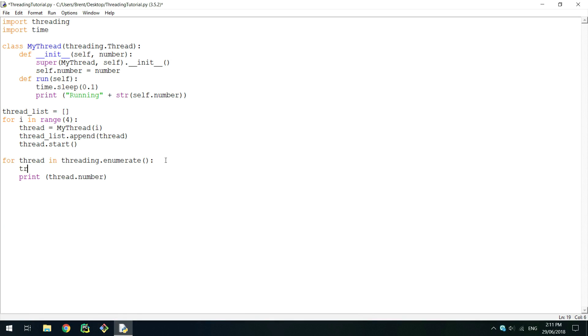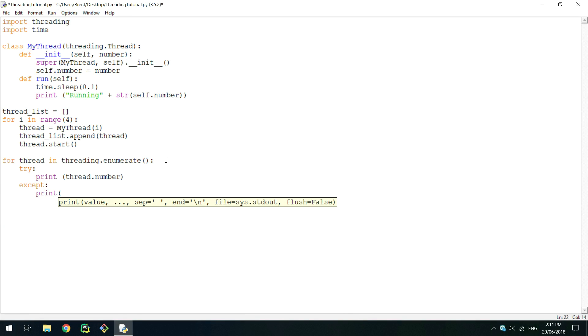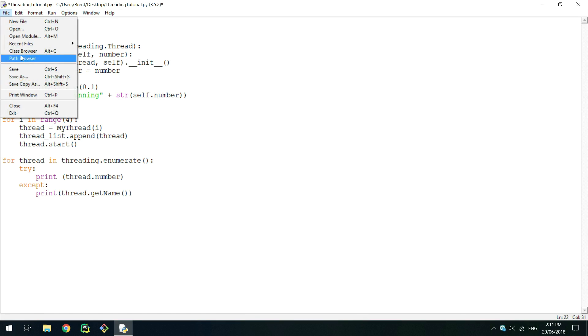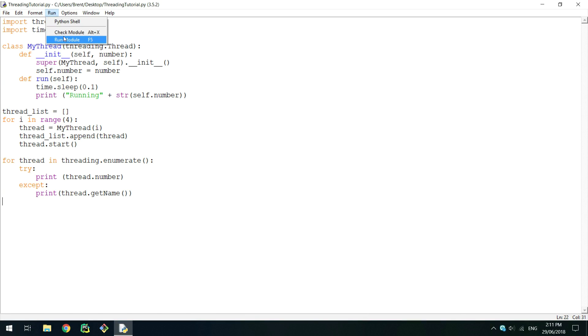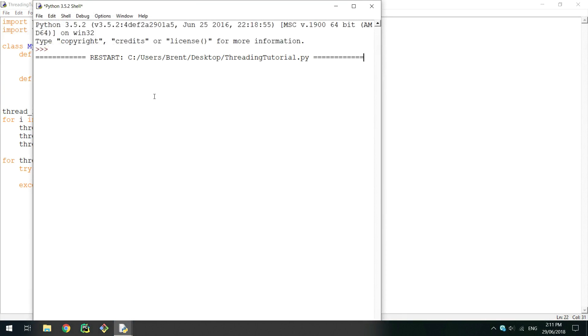To fix this, we can set up a try except statement and get the name that has been given to the thread if it has no number. Running this, you can see the main thread, the threads with the numbers, and the sock thread. Sock thread also exists because I am using IDLE to demonstrate this.